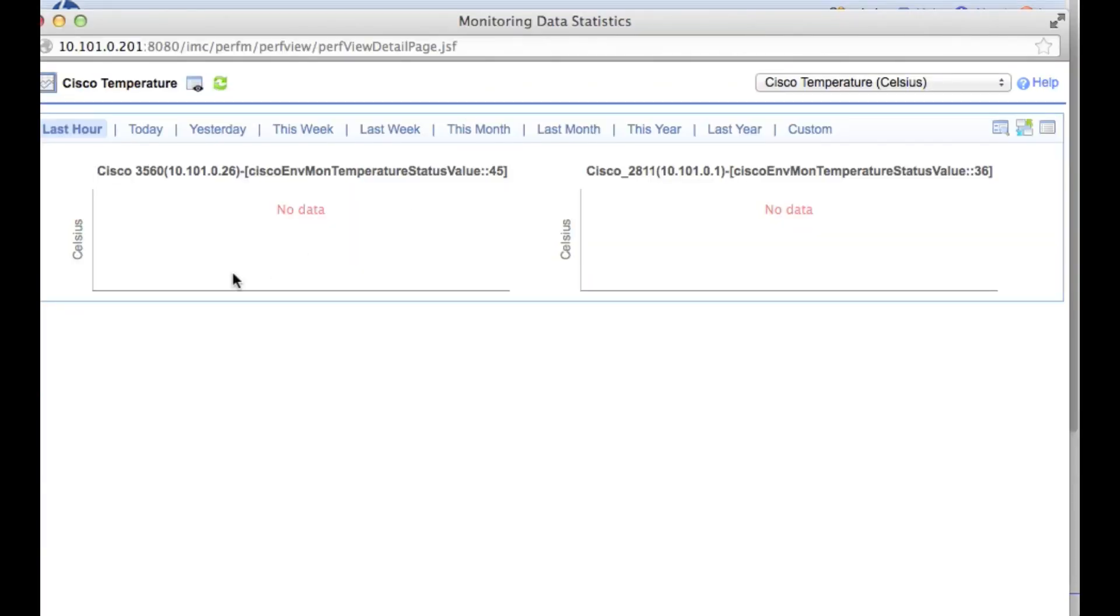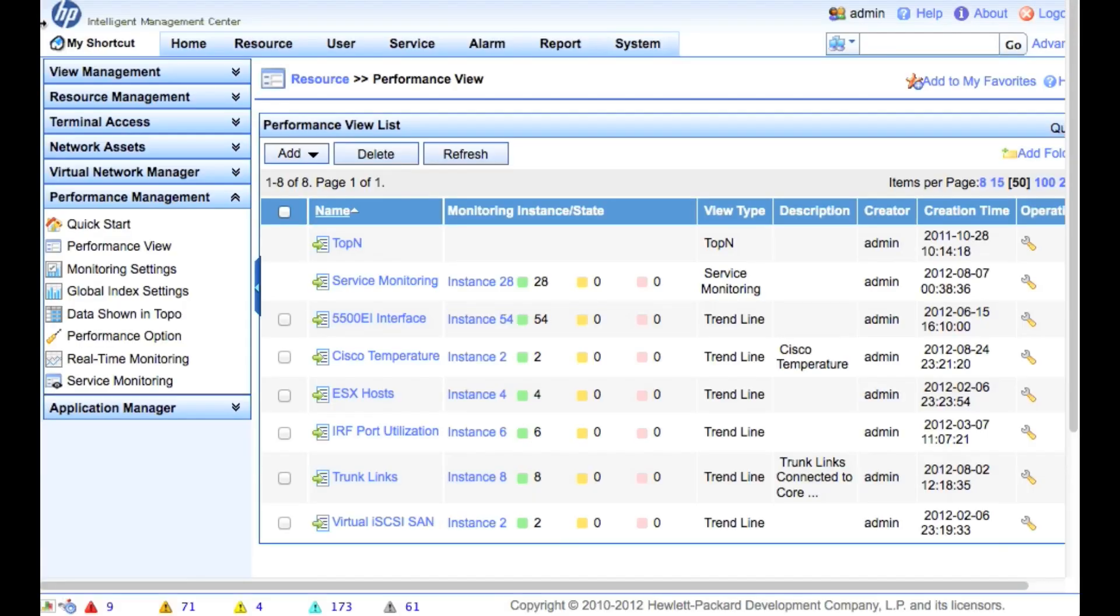So of course right now we have no data in here, but at least gives you an idea that what this will look like when it starts having data. See you guys next time on the next IMC management tutorial.